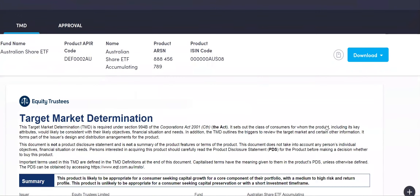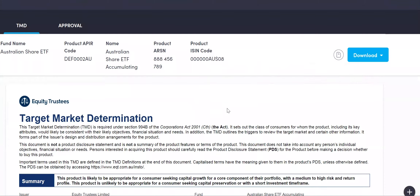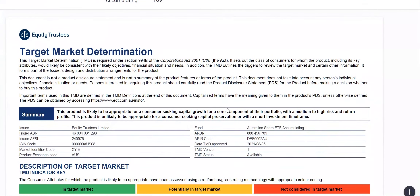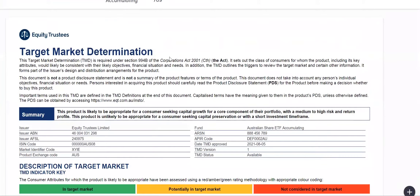You can scroll down and you can see that you have a previous version — if this was your second version, this is where you would have a comparative version to see what had changed. You can start to review your Target Market Determination, noting that your organization's logo would be in the top right-hand corner and that would be the first item for you to review.